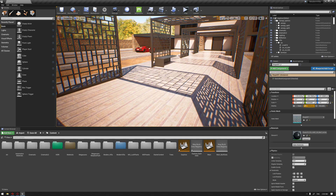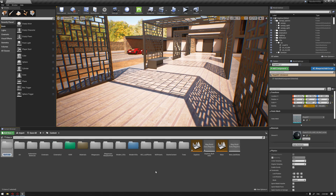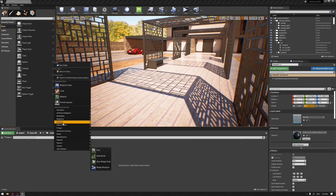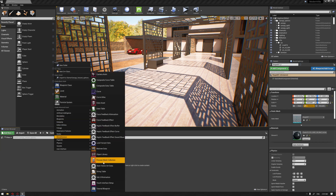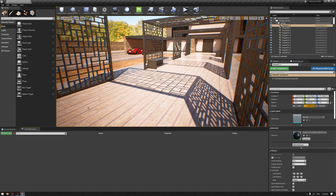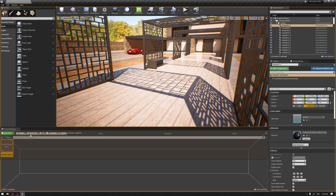To start, we're going to create a folder and name it Canopy Variant Options. Then we're going to right-click and choose from Miscellaneous a Level Variant Set and name it Canopy Options. We're going to double-click this, and if the window opens in the middle of the viewport just dock it beside your Content Browser.